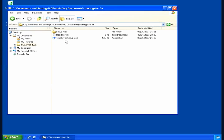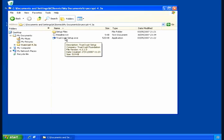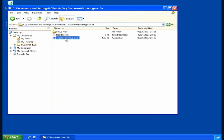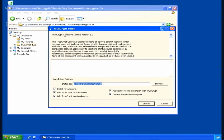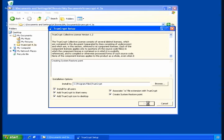In my case, I'm going to stick to the defaults. On the screen that comes up, I'm simply going to press the install button and TrueCrypt will take care of setting the system restore point, associating the .tc extension to it, etc.